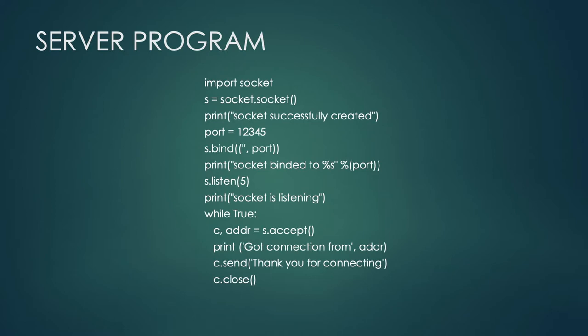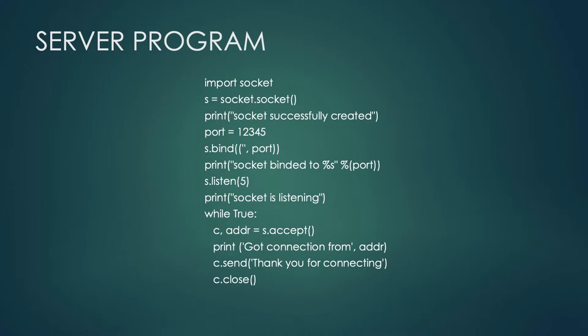So, here we are having server program first. Import the socket module, then after that call the socket method to create the socket object. Then, specify the port number and bind the socket with the local host and the specified port number. Then, if you want to display, we can display the socket which is bound to the corresponding port number by using the print statement. Now, the socket is in listen mode. So, we can display that socket is in listening mode. Then, we have to bind the client with the specified address by calling the accept method. So, once the client is connected or communicated with server, then we can get the connection message, that is got connection from the specified address. Then, the server has to send the message to the client as thank you for connecting. Then, it has to close the object by calling the close method. So, the server program ends here.